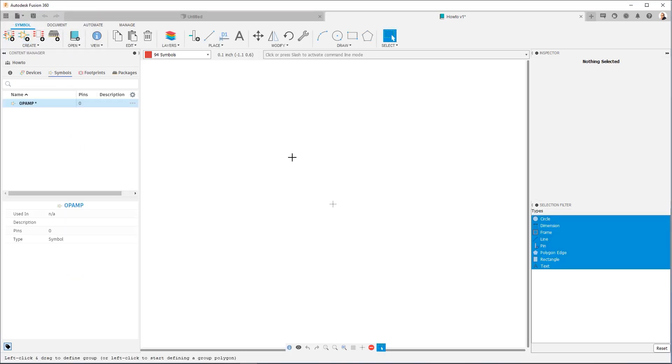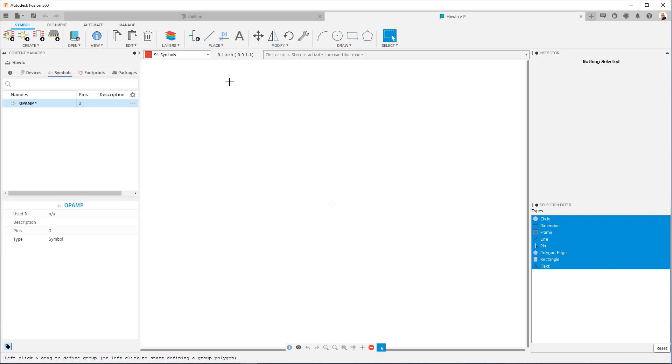You're going to see that we've turned on and we are in the symbol environment. Now, one thing that I really want to emphasize is the grid in this environment. It's set to 0.1 inches. If you prefer metric system, just change the units to metric. It'll be 2.54 millimeters. But do not deviate from that absolute value. Don't change it. The reason for this is that all the libraries that ship with Fusion Electronics are built to that grid. If you deviate from it, you're going to find it very difficult to get things to connect. So we highly recommend that you stick to a 0.1 inch grid or its equivalent 2.54 millimeters.